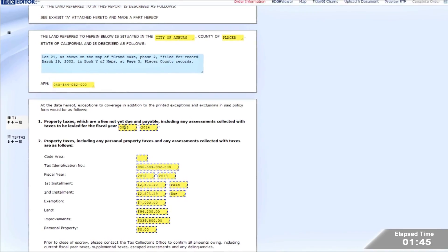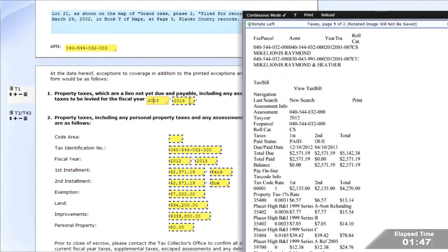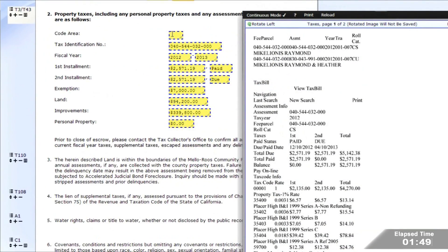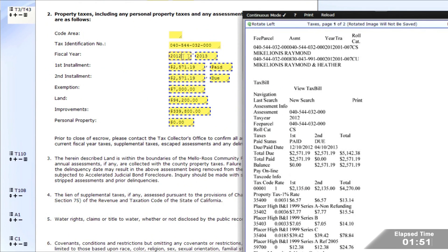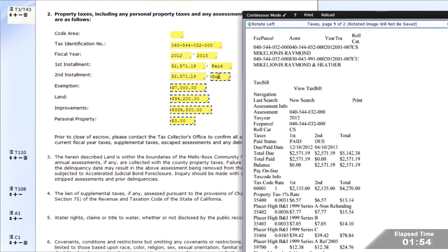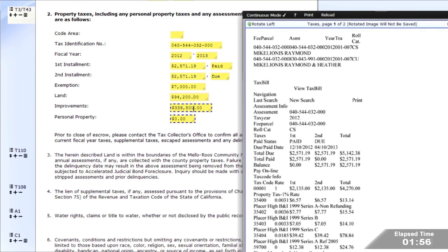At this point, the examiner confirms property taxes, exceptions, liens, and open loans. Our examiner is simply validating that the automation got it right.